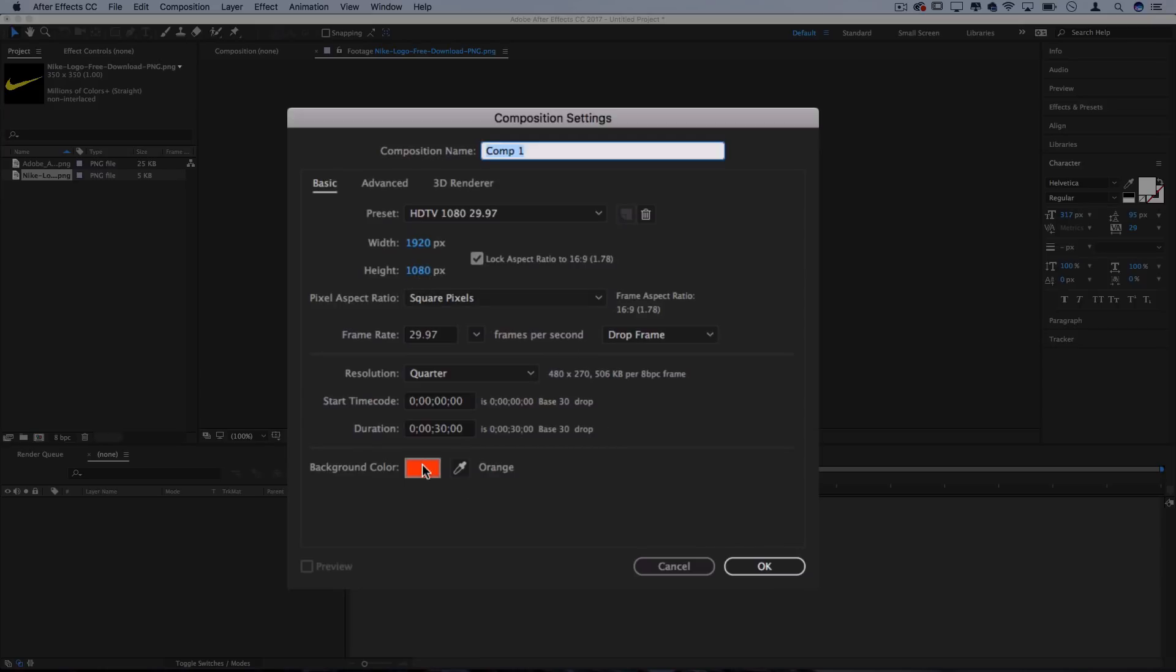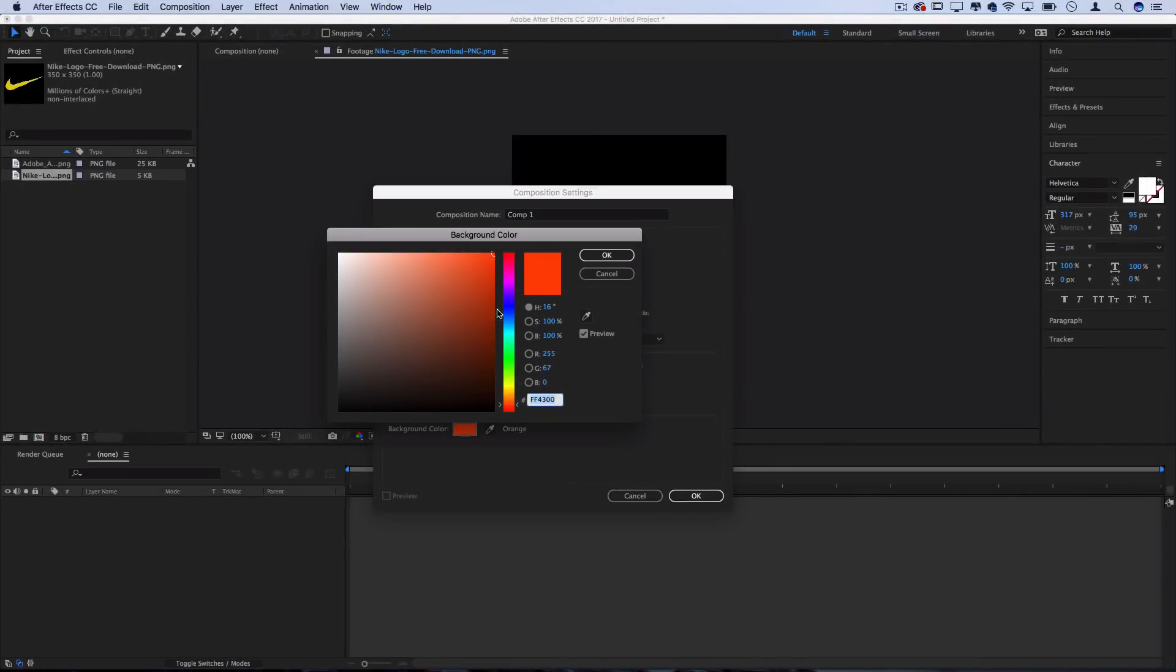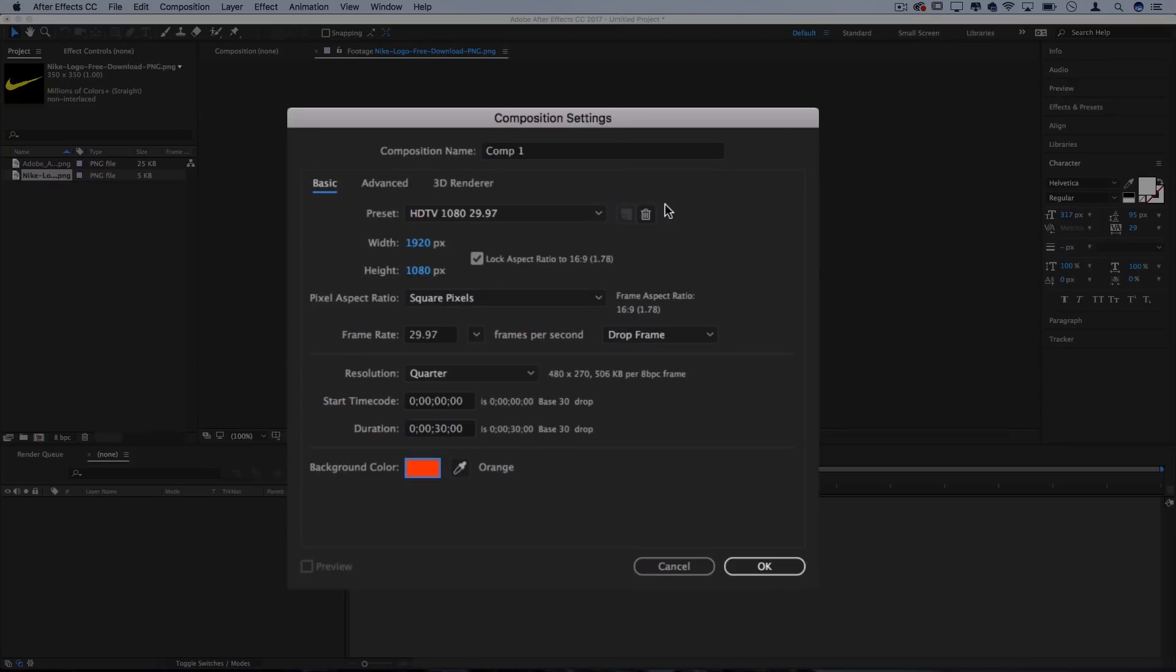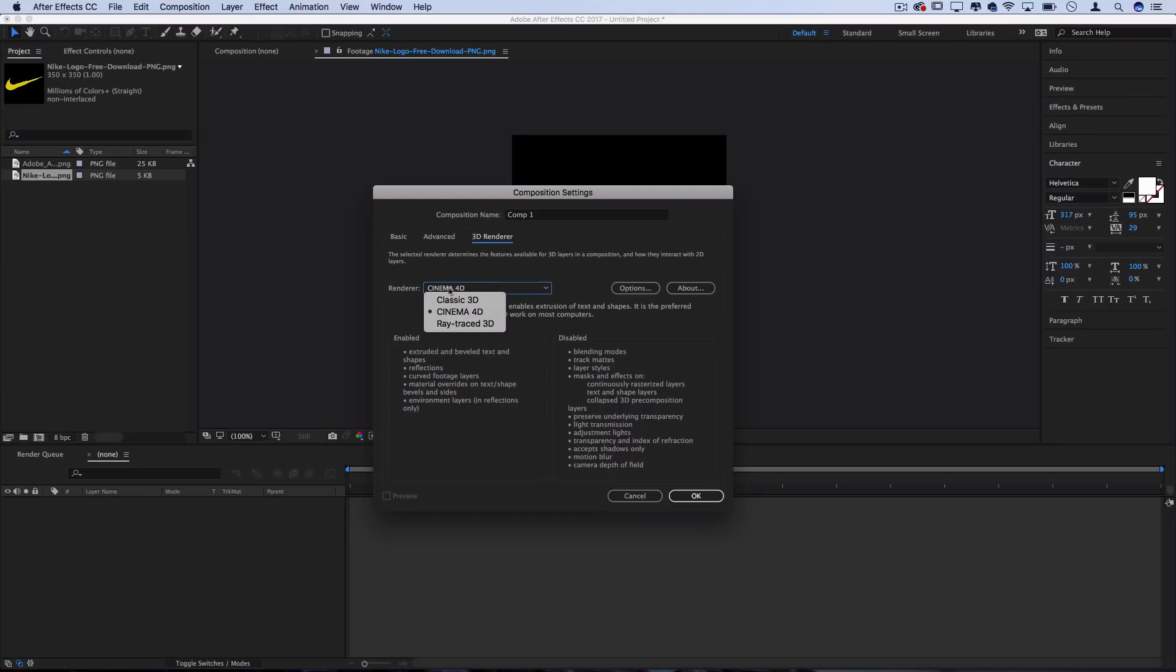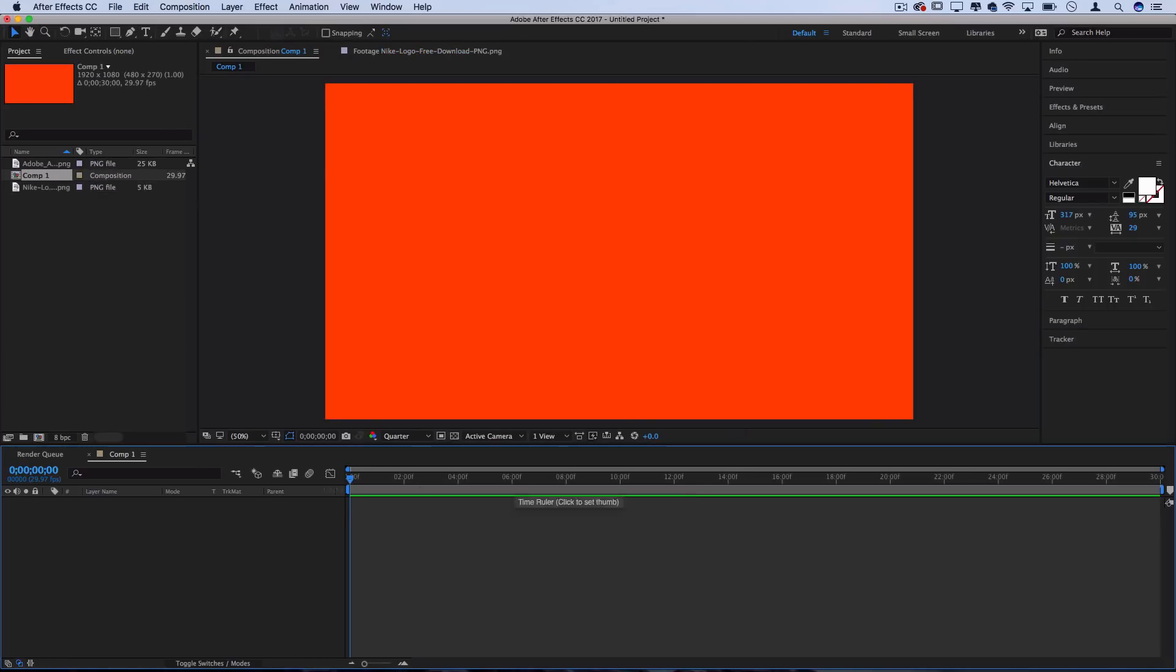And just to keep it real simple, I'm going to choose a background color right here in the Composition menu. I'll choose the Nike Team Orange to keep it true, and in the 3D Renderer section, you want to make sure you're working in the Cinema 4D Renderer mode. Now we'll press OK, and it'll create our new composition that we can begin working on.